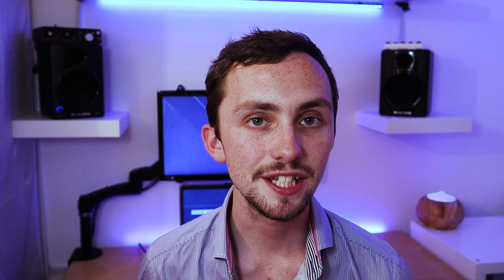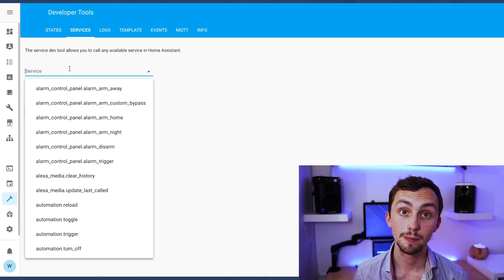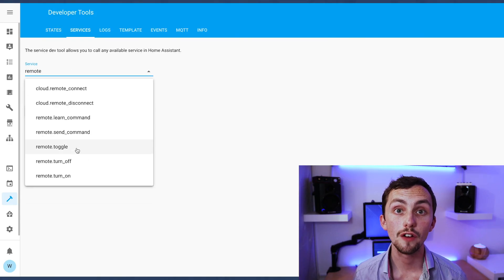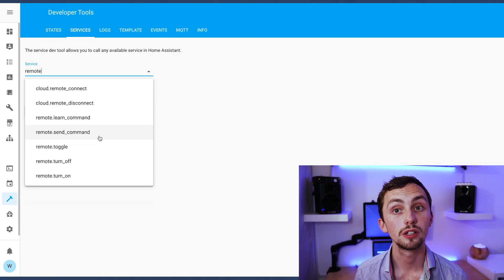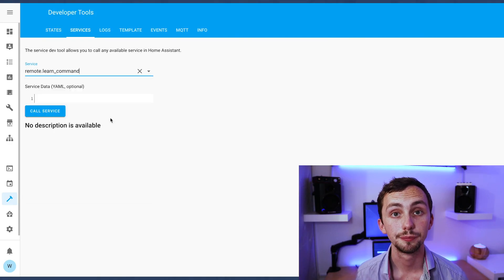This process is quite tedious because you've got to learn each command individually but it's worth it in the end. We can head over to the services tab and use the service remote learn command.